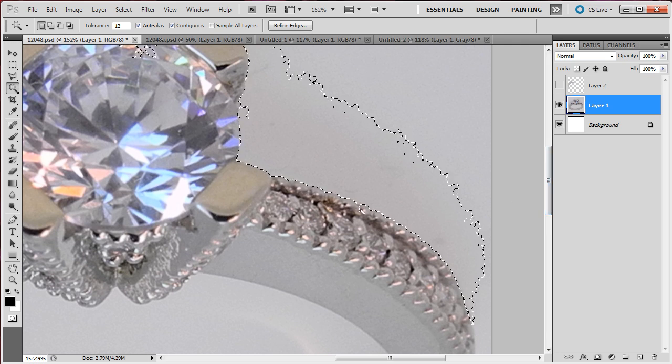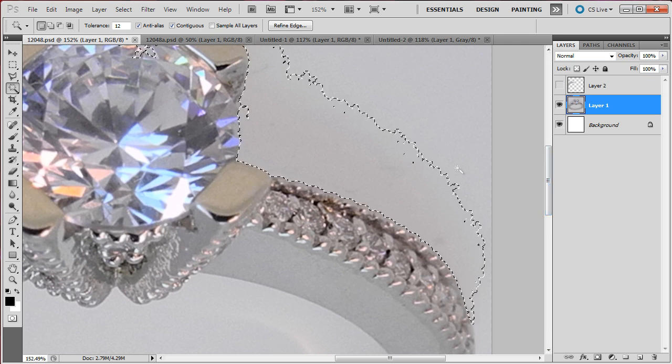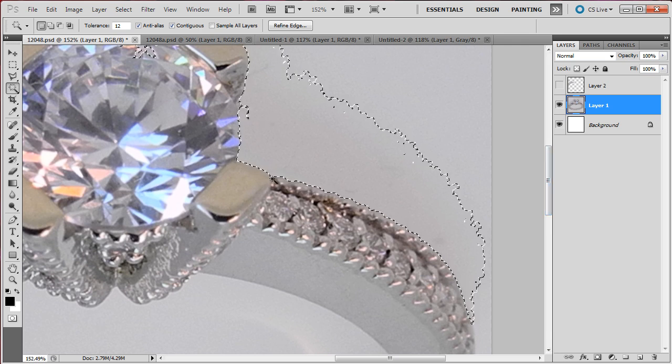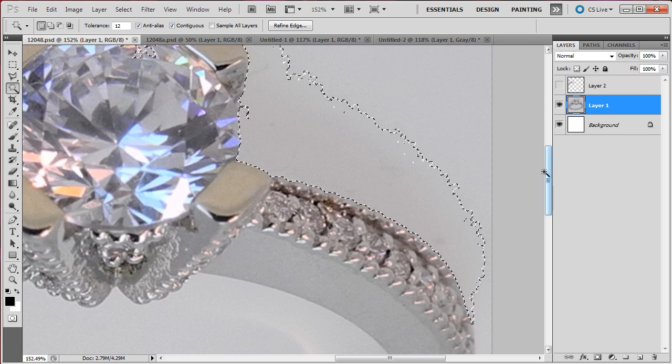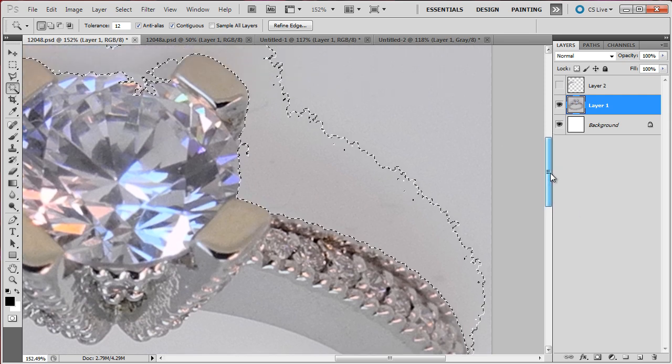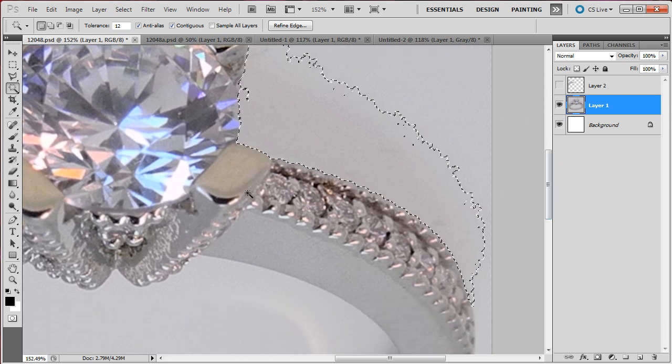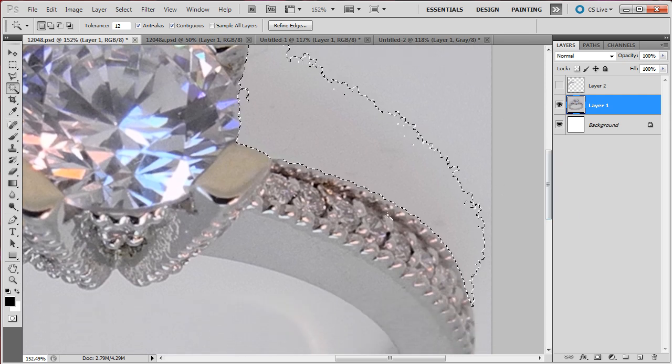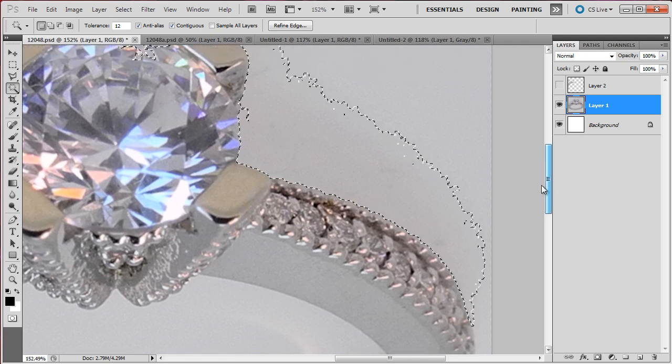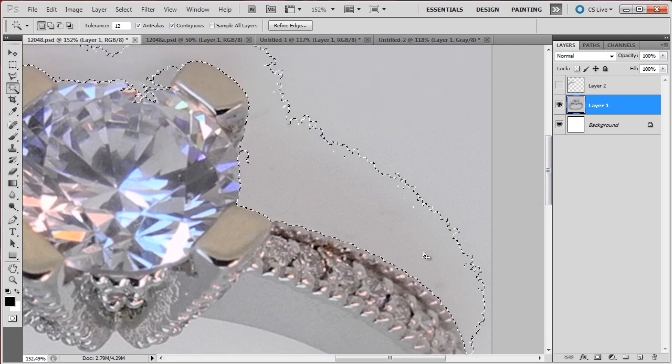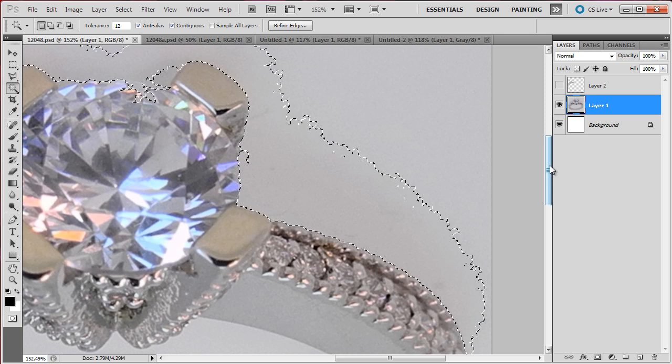Instead of doing it by hand, which would take forever, or just doing a straight line, which would end up removing all the details, I used the wand tool on the part where I thought it was important to select it this way.